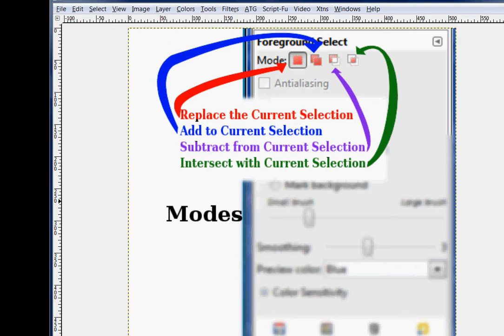This is important because you don't have an edit undo when you're in this tool, so you can adjust it using your modes.